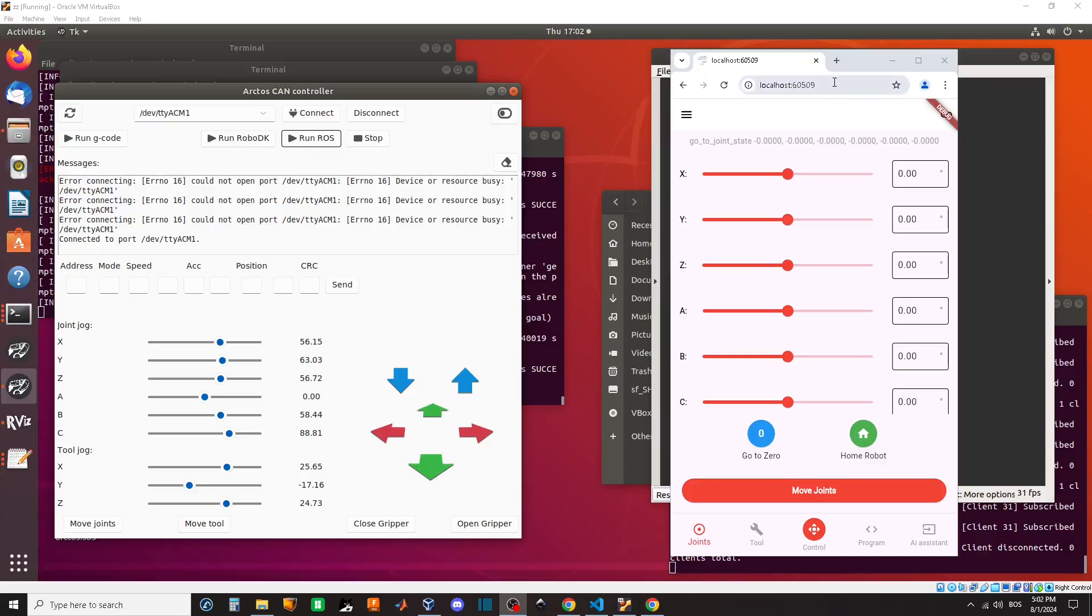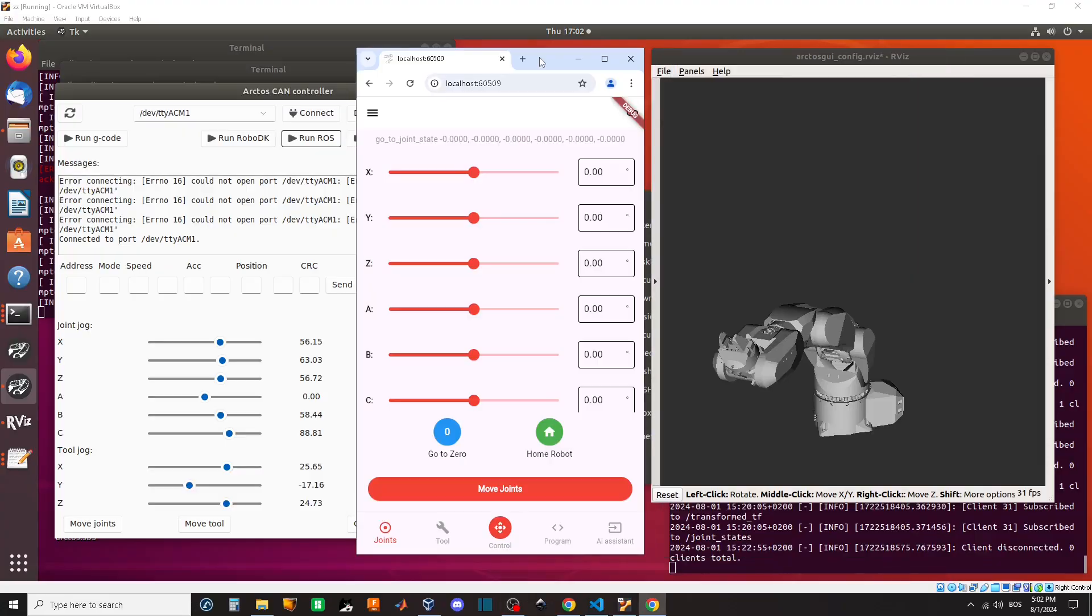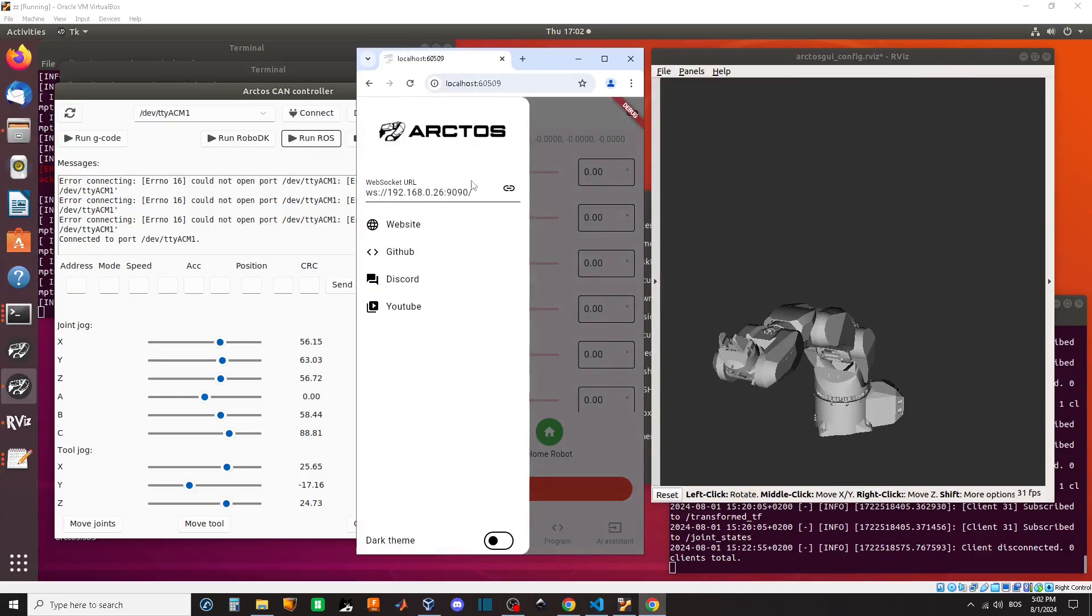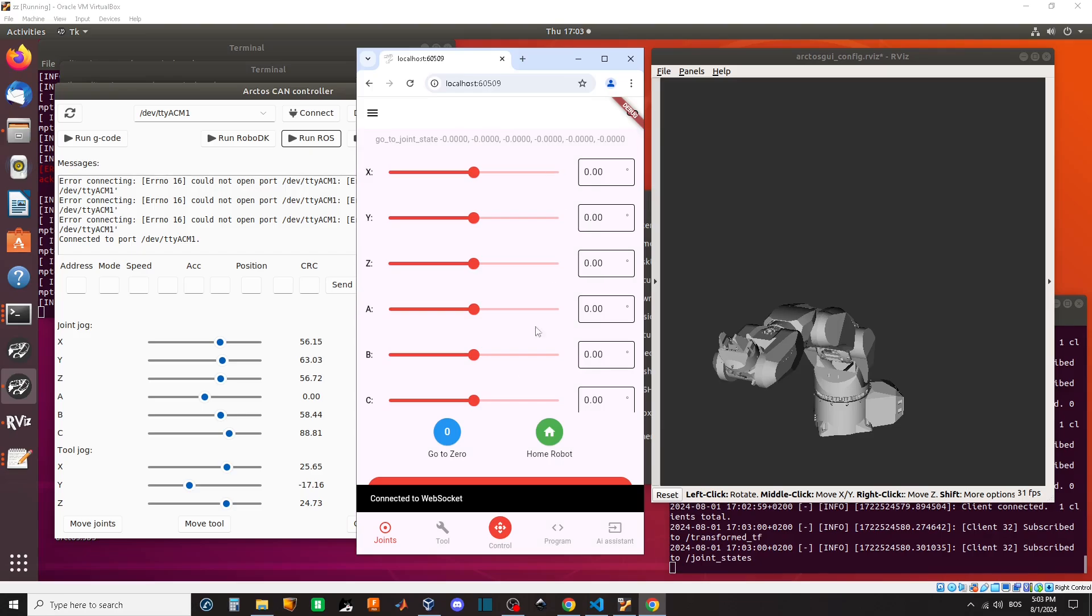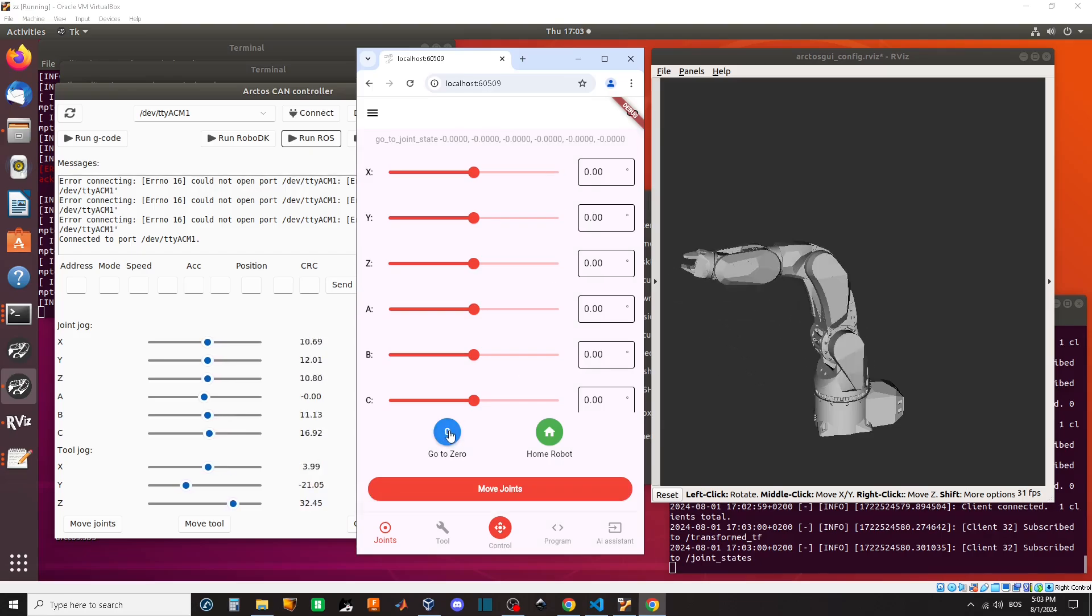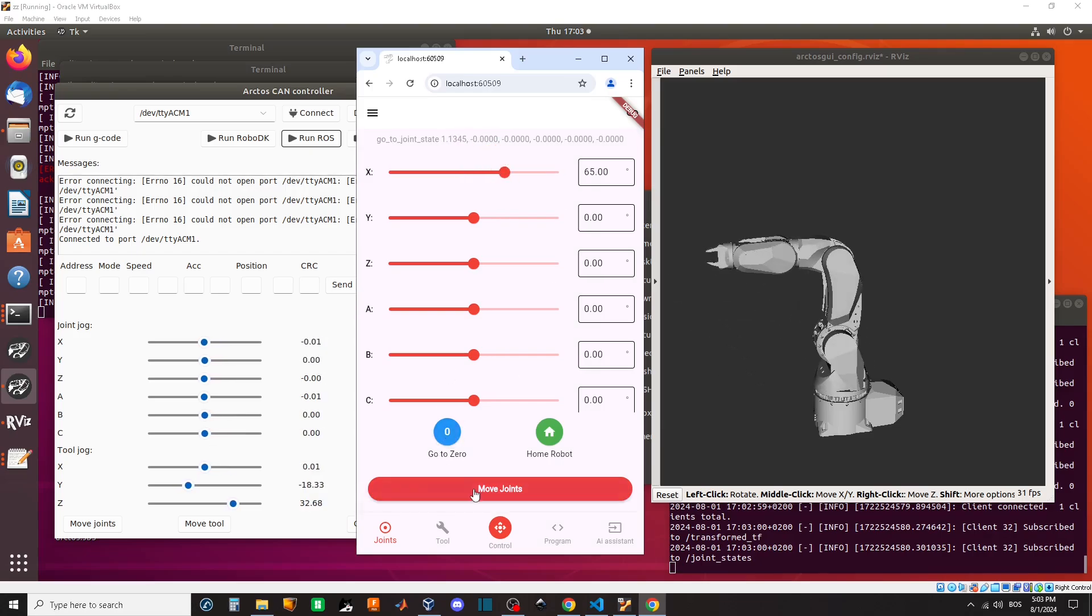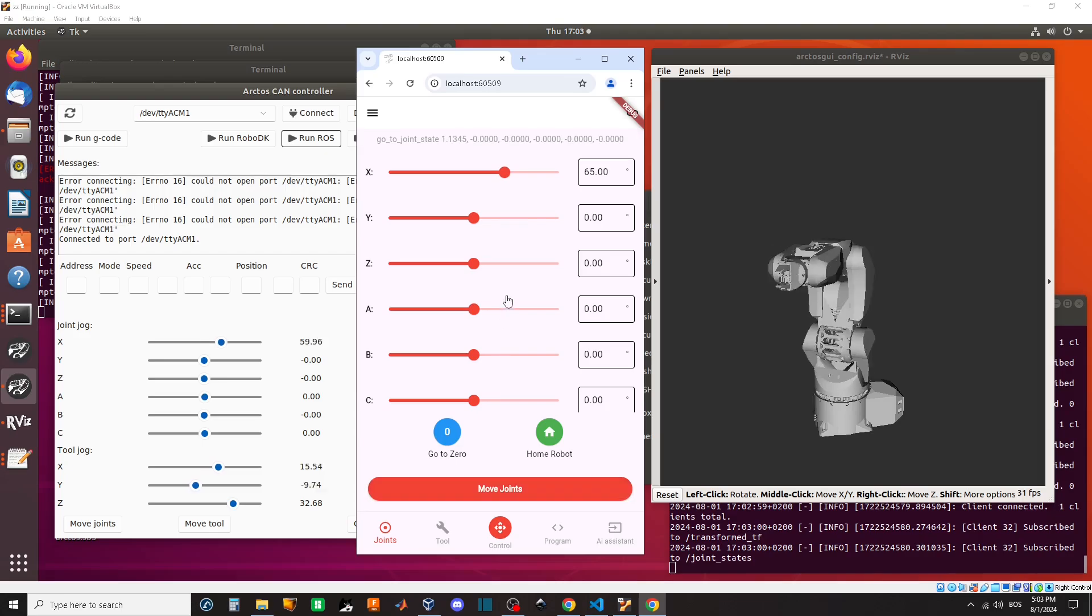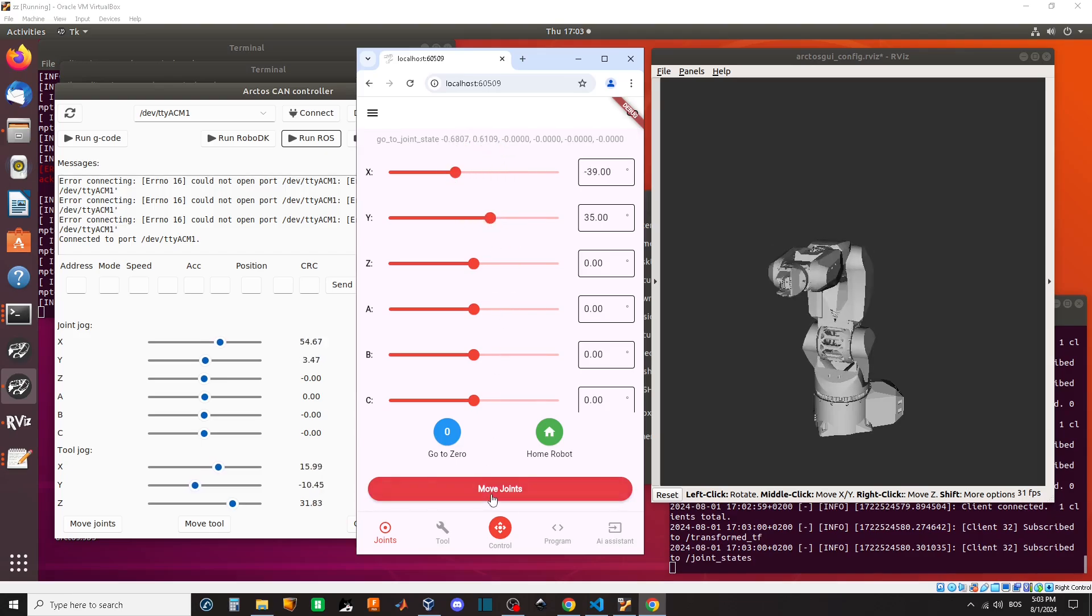Hey folks, I have been cooking something recently. I made an Android iOS app that can control the robotic arm via our Arctos GUI app. This way we can control the Arctos robot with our phones in a way that has never been seen before.